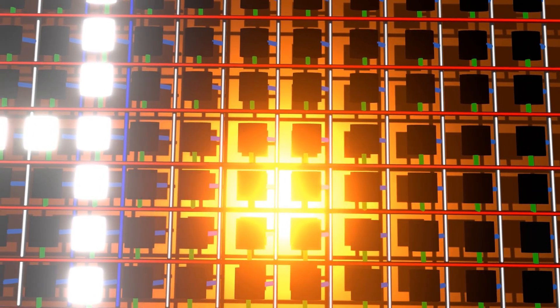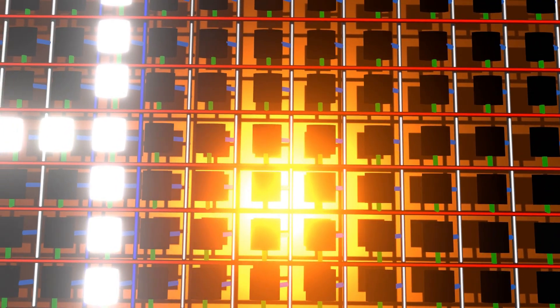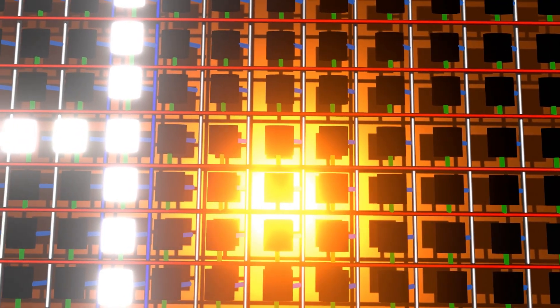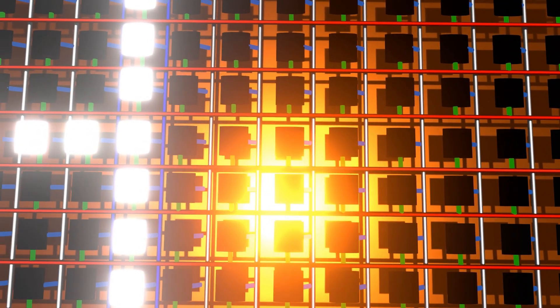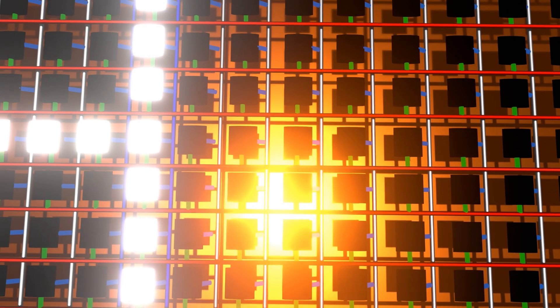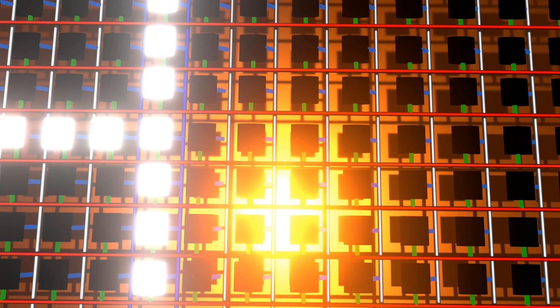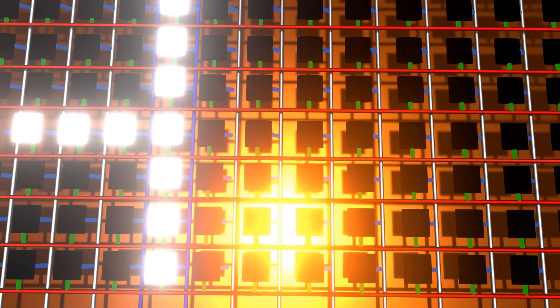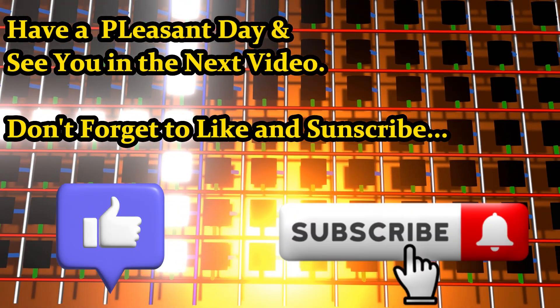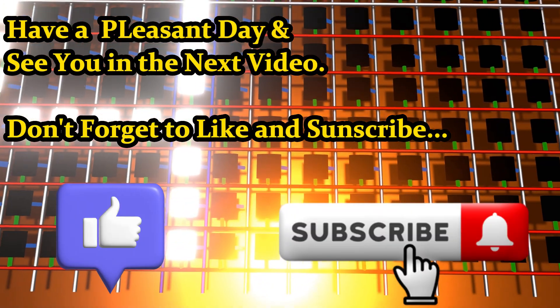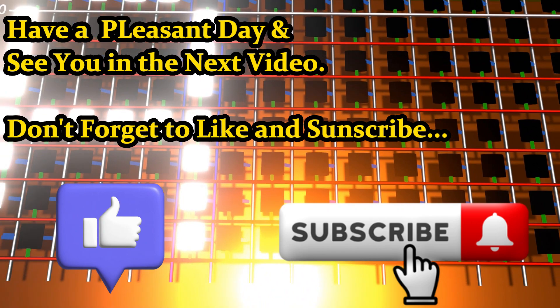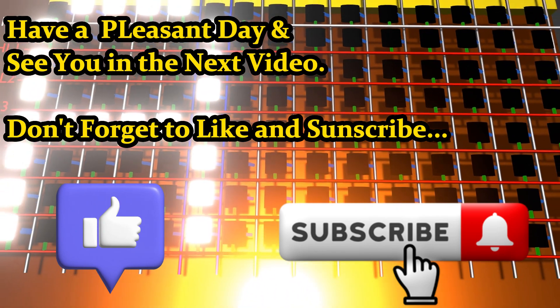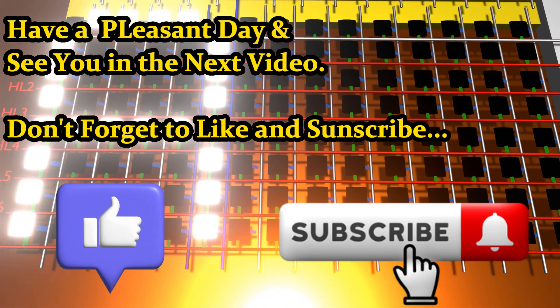And that brings us to the end of this presentation. If you did enjoy the content or found it useful, do give us a thumbs up, and do also subscribe to our channel. Have a pleasant day and see you in our next video. Bye!